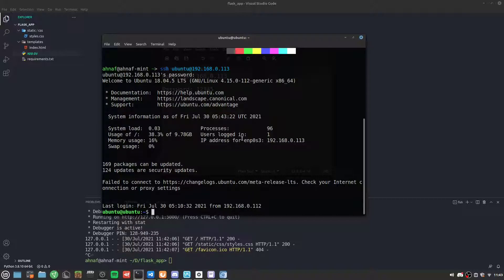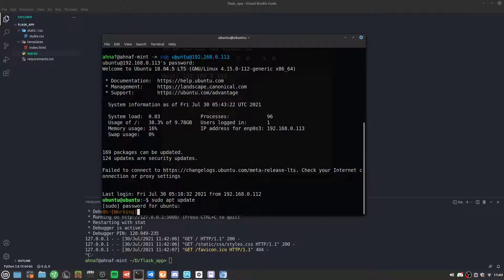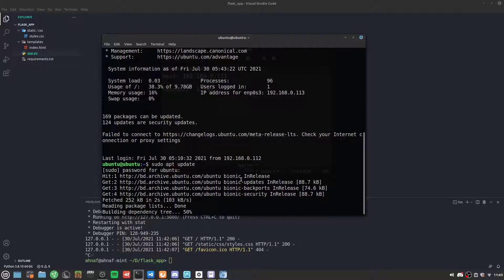The first thing we need to do is install Nginx and set up a reverse proxy for our Flask server. Since this is a fresh VPS we need to run apt update to update our package indexes — it won't take long.